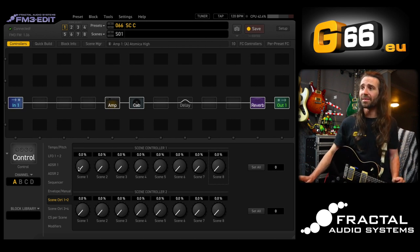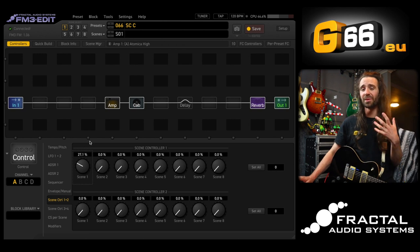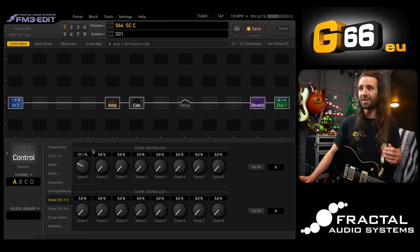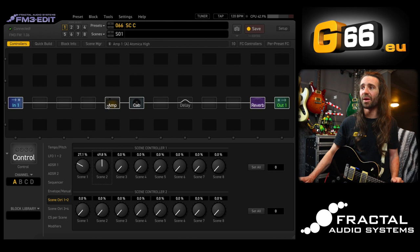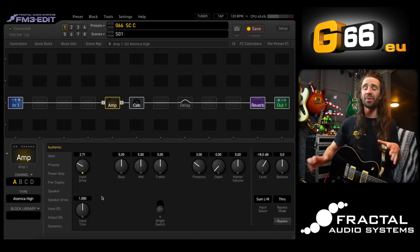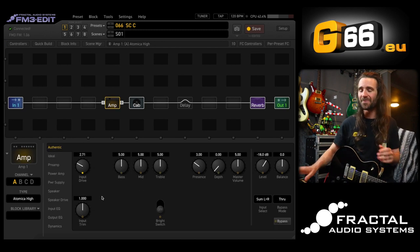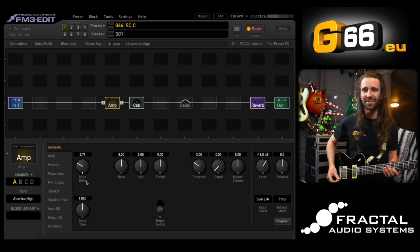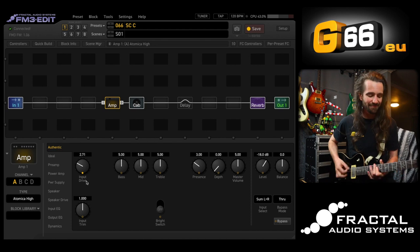Each of these controller values will correspond to the value of the input drive in each scene. In scene one I want my input drive at around 30 percent — a little less than where I had it. On scene two I'll put it straight down the middle at around 50 percent, and on scene three I'll turn it way up to about 80 percent. So now on scene one I have a little less gain.